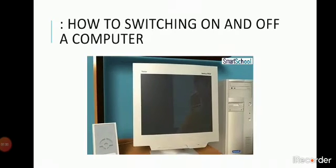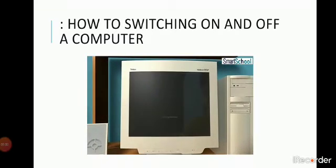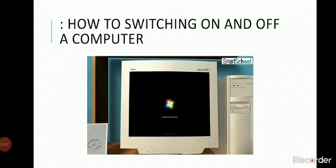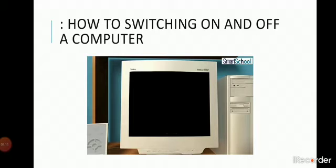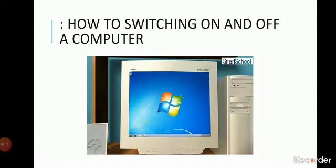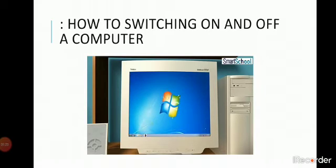Wait for the machine to completely load the operating system. Once the operating system is loaded, a screen called desktop appears. Now, you are ready to work on the computer.